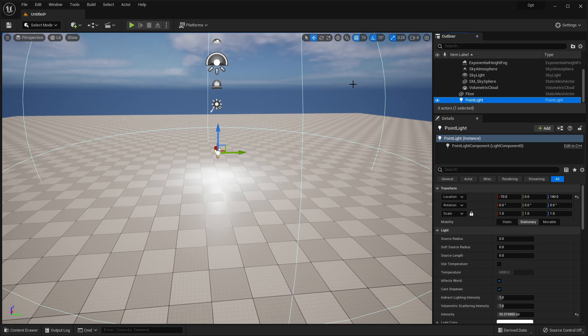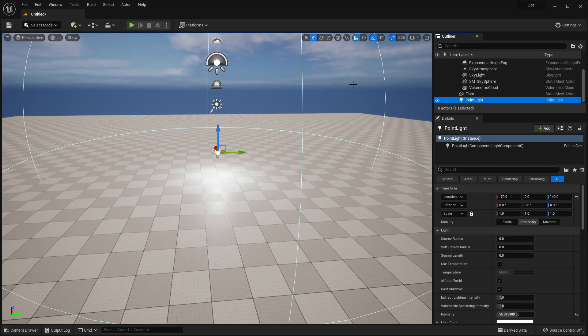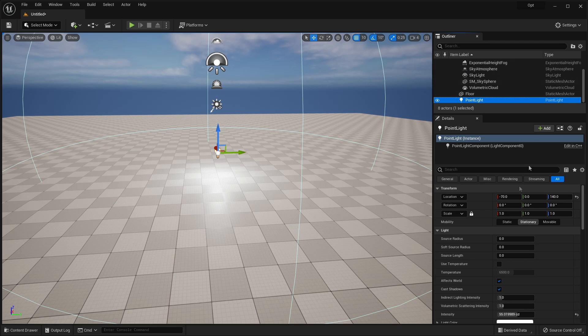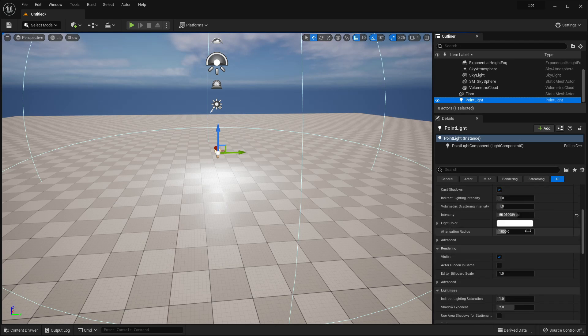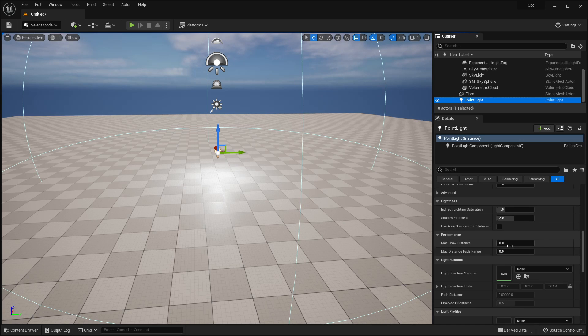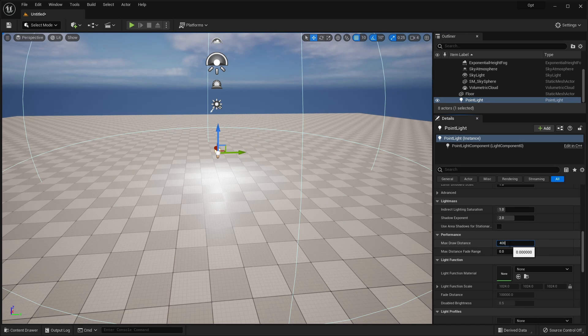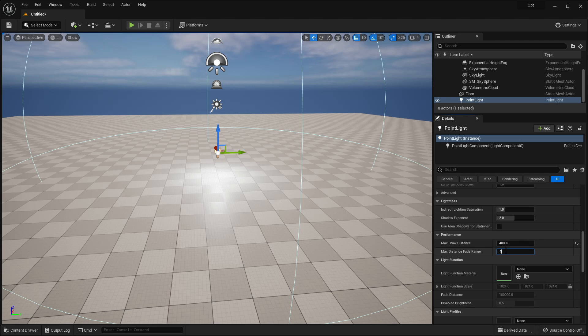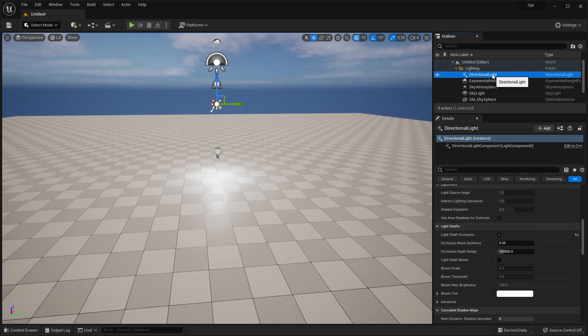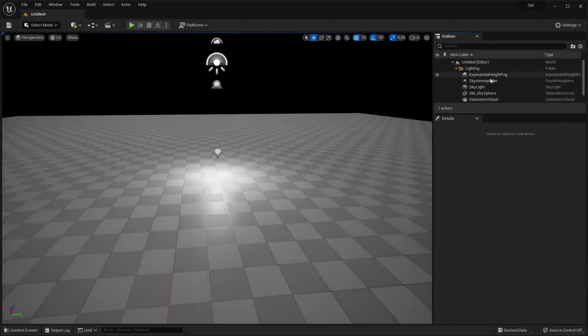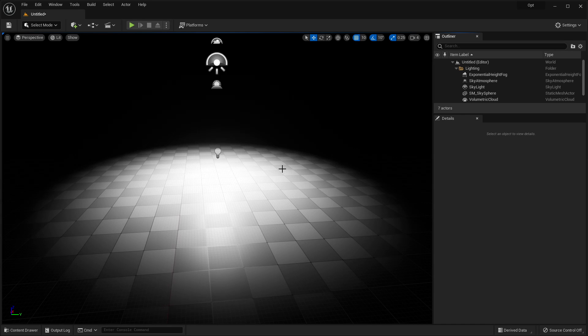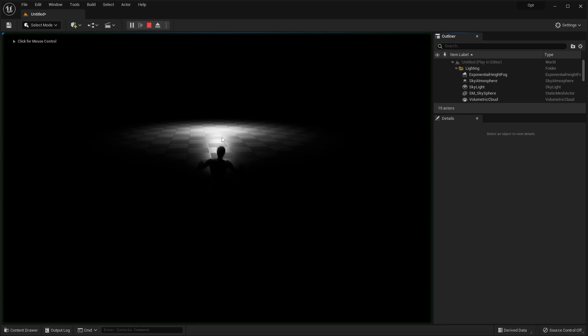The next lighting optimization tip I want to talk to you about is draw distance. We can make it so that light is only visible when our player character is within a certain distance of our light. In order to do that, we can scroll down and go to performance. If I set the max draw distance to be 4000 and the max distance fade range to also be 4000, and I'm just going to delete my directional light. Now, this light's only going to show when my player character is within 4000 units of this light. So I just click play and move away.